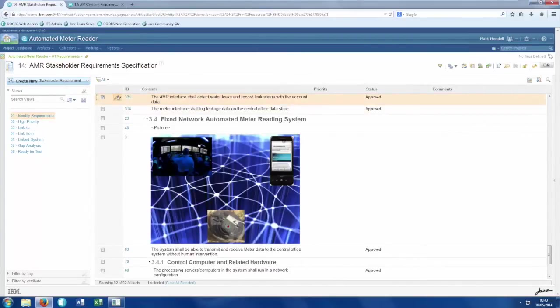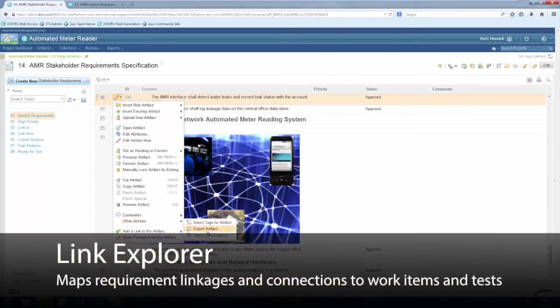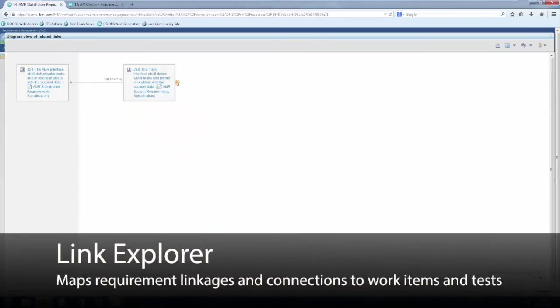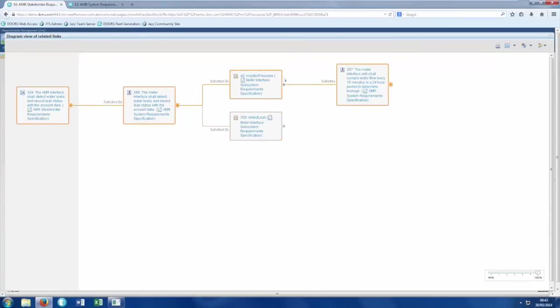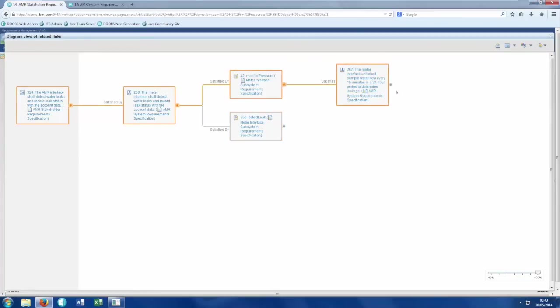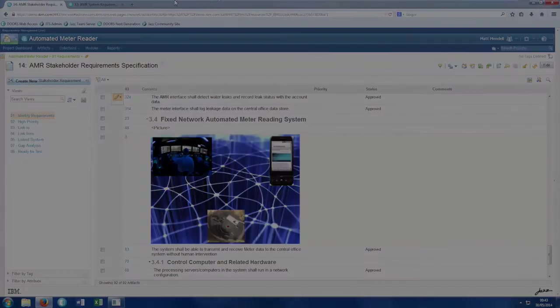Additionally, the Link Explorer gives a visual representation of the traceability from one requirement to another, and even on to related work items and test elements, giving us a greater understanding of the impact of change and showing how requirements are expressed differently at different levels of the development process.